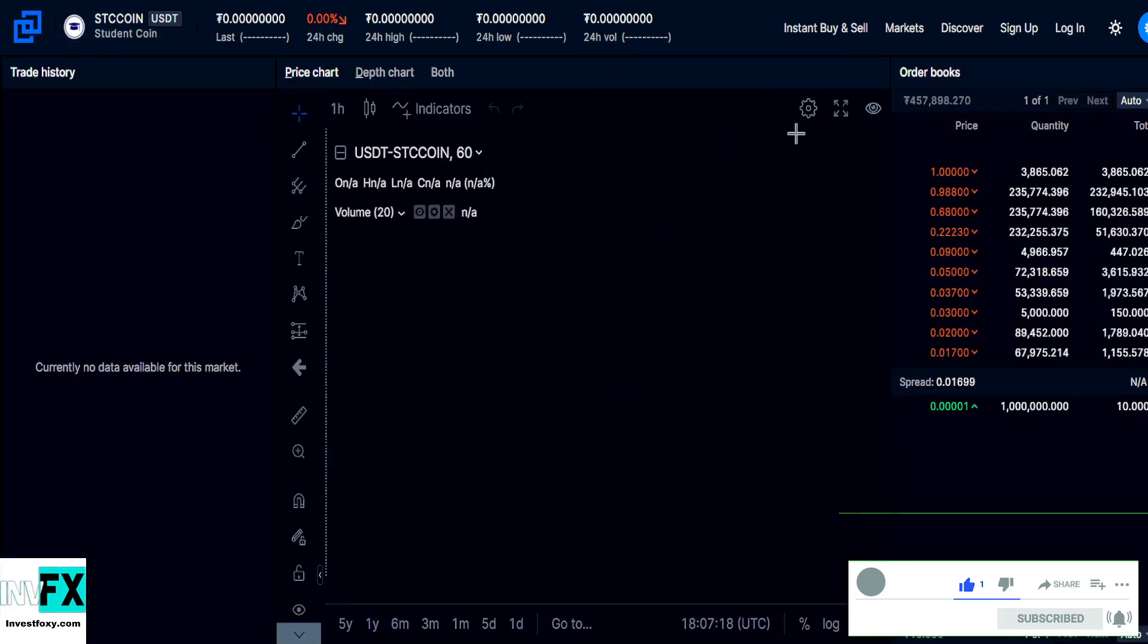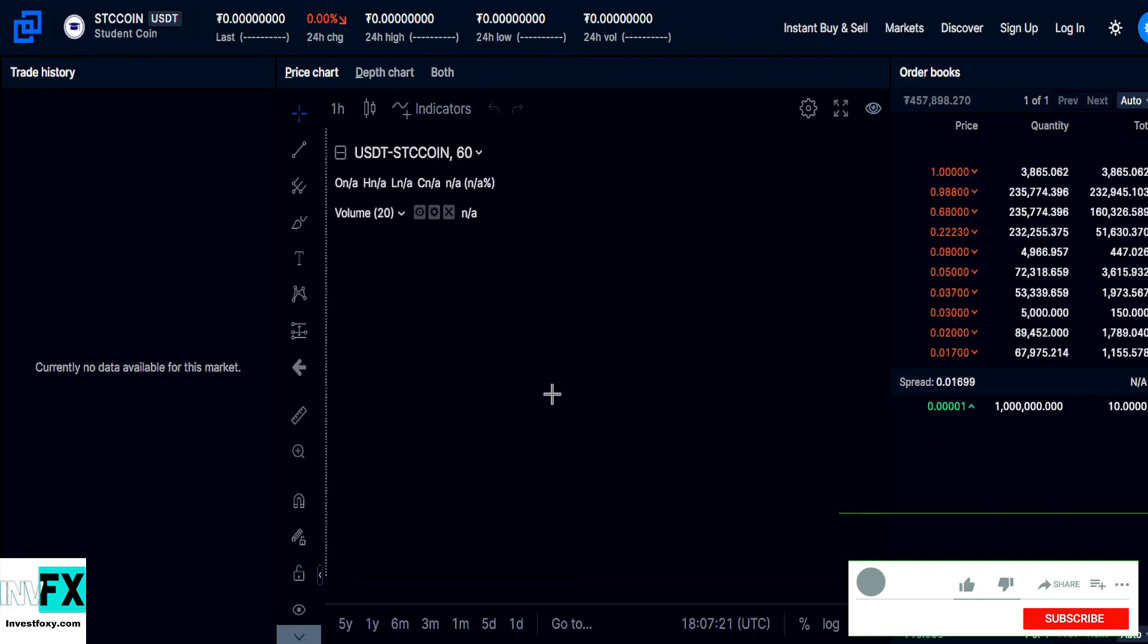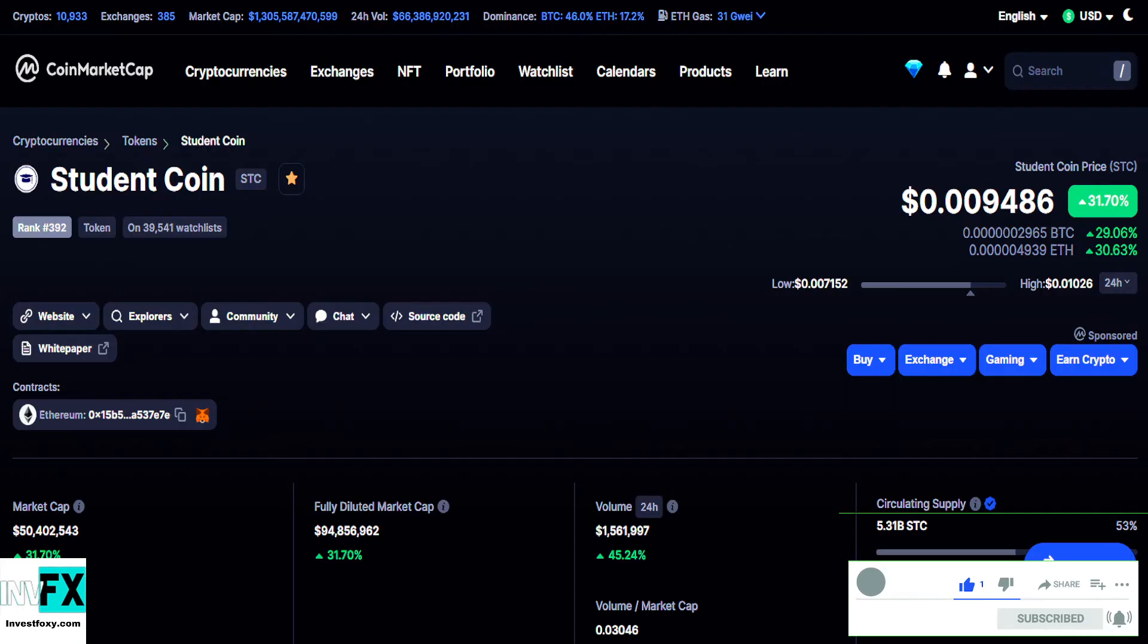But currently this is not showing much data on the page, but I know when people will start trading this token on Bittrex, the prices will eventually go high.